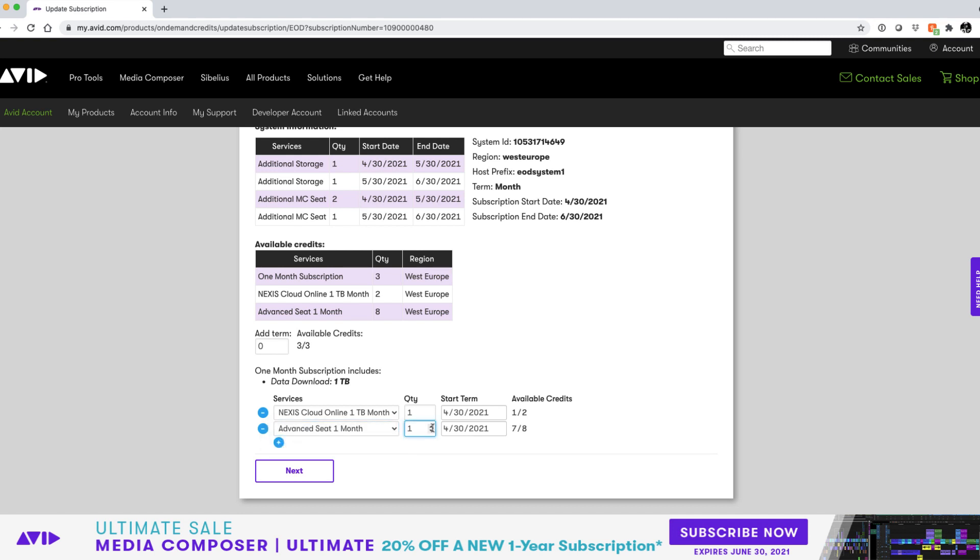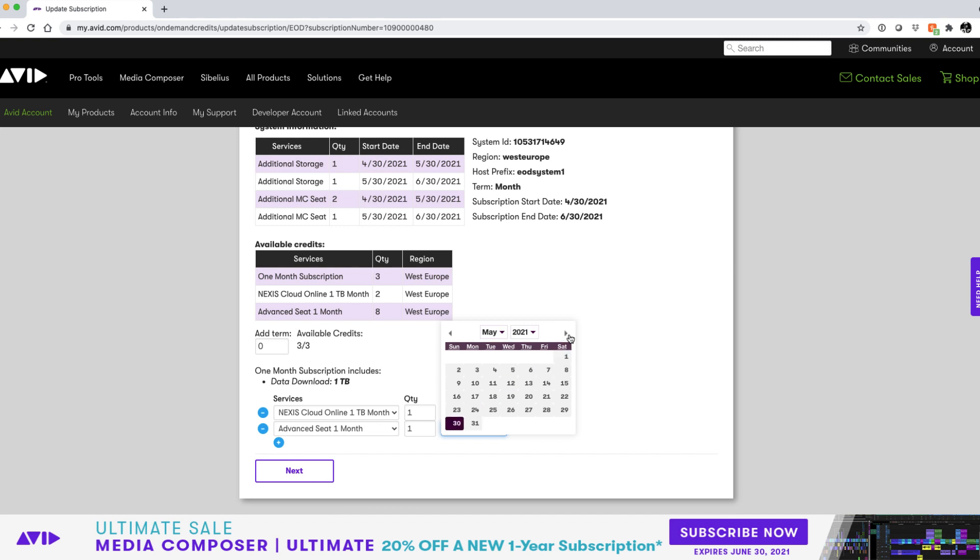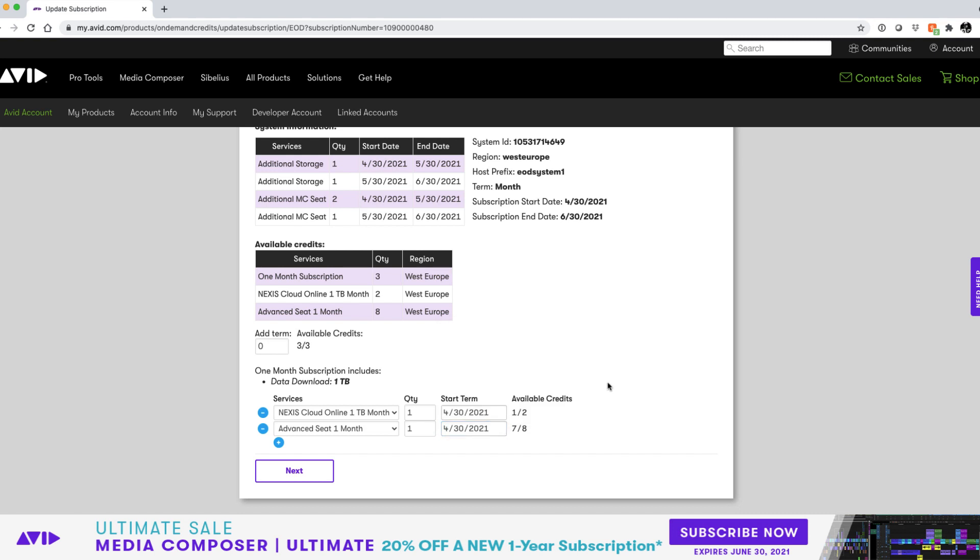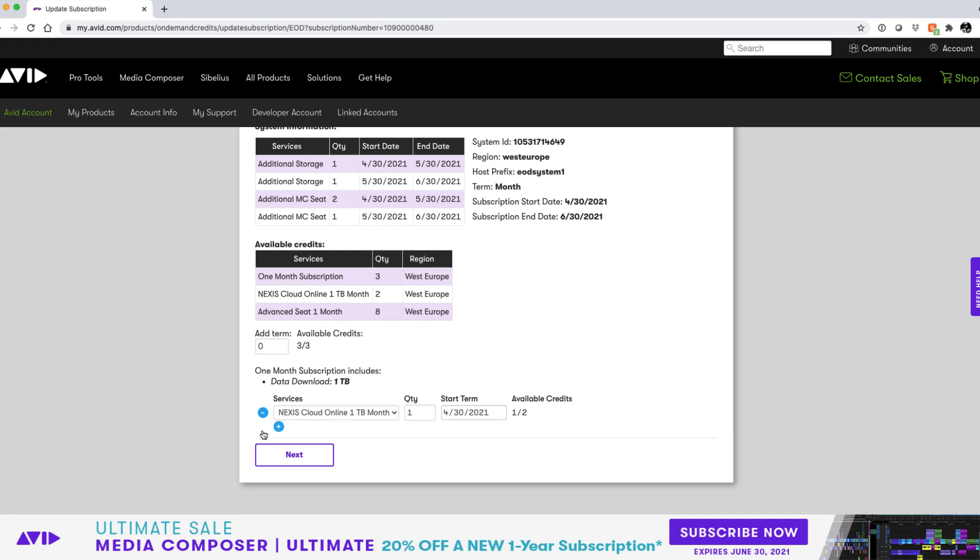We can also add additional seats of media composer. Choose a quantity of additional months or weeks depending on the credits you have and then choose a start date. The start date can be any time during your subscription but just remember you need a base weekly or monthly subscription to be active in order for it to function.